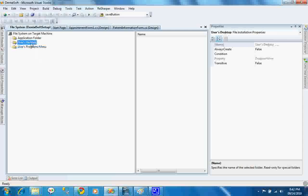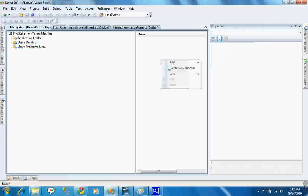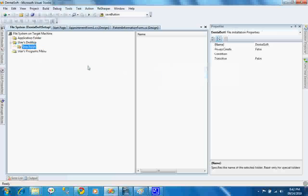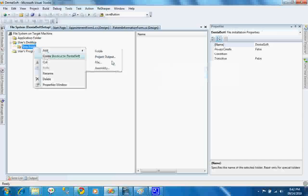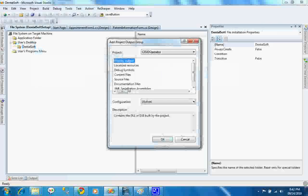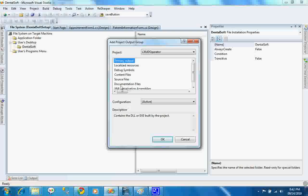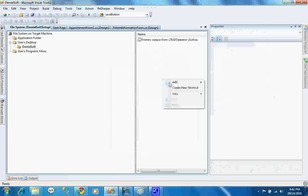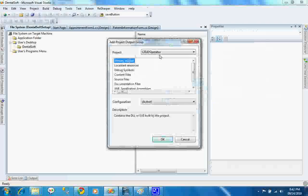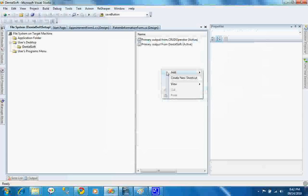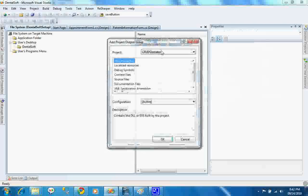I will add some files in here. First, I have to create a project. Suppose it is Dentalsoft and I will add the project outputs. That is primary output of crude operator, primary output of Dentalsoft, and primary output of Dentalsoft library.